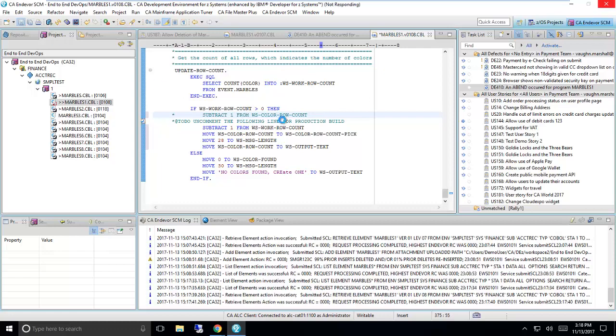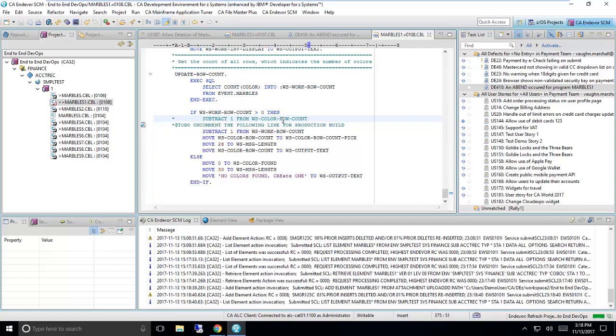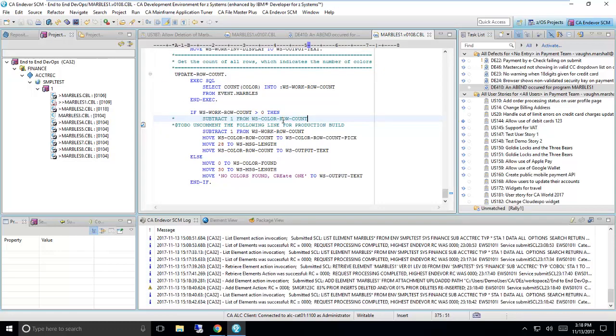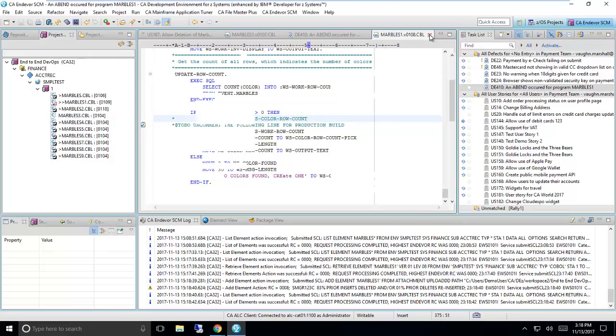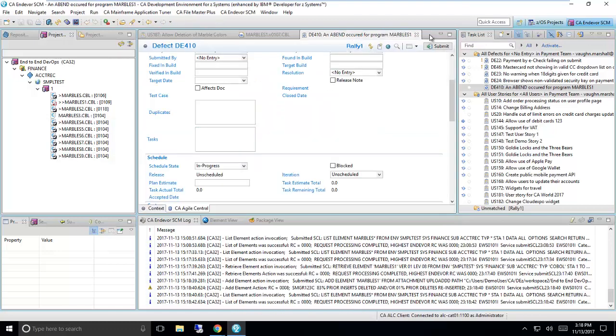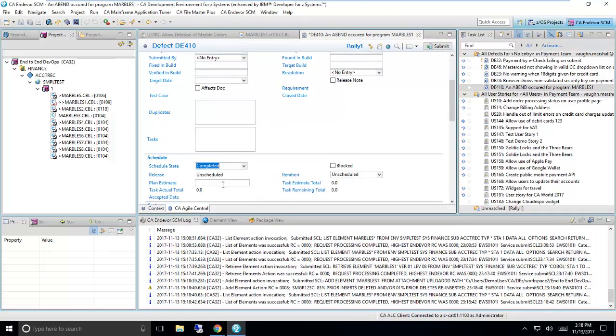And of course, as I do that, that's checking in a new version in Endeavor tagged to my defect. So now I can go ahead and I can close the defect. So I'll go and I'll mark the defect completed, and that in turn is going to send a notification to my pipeline.